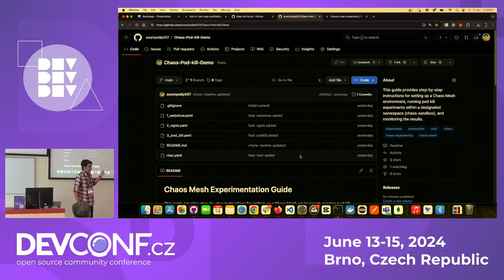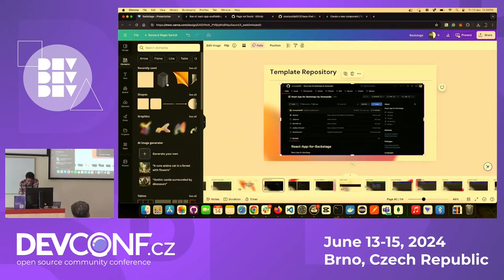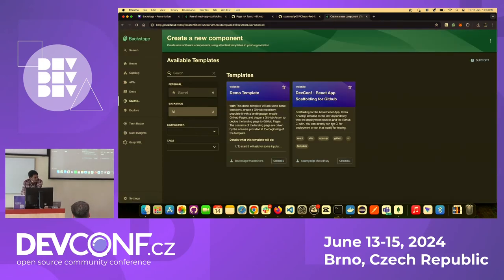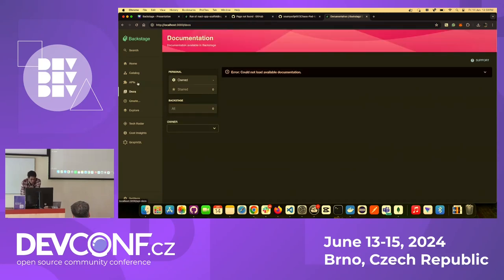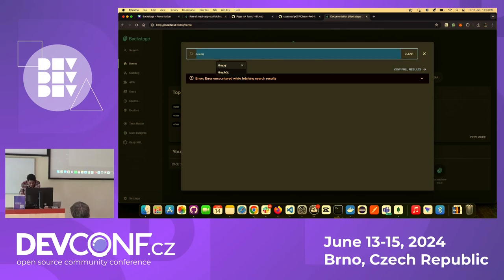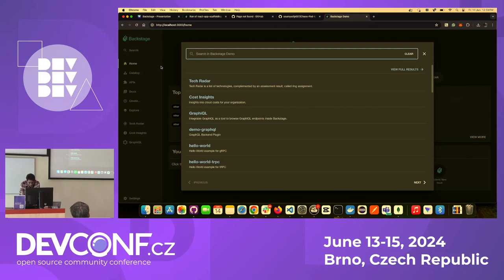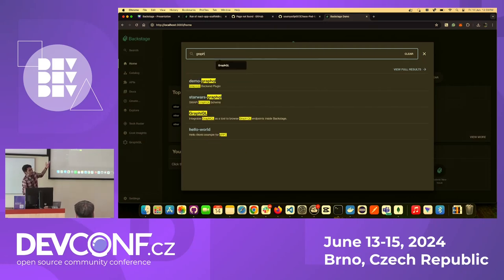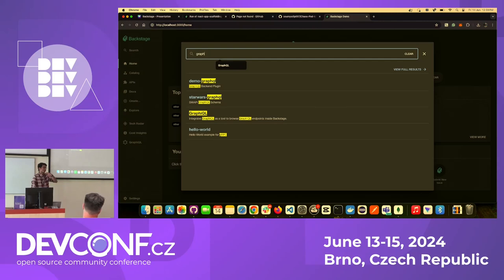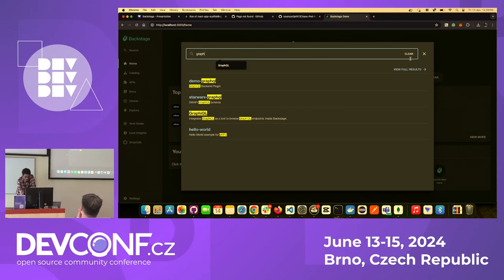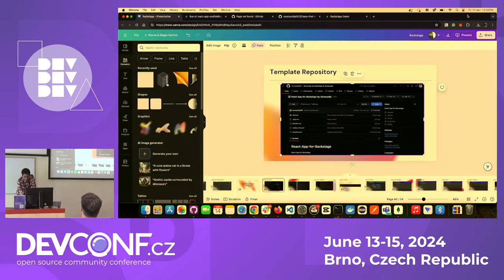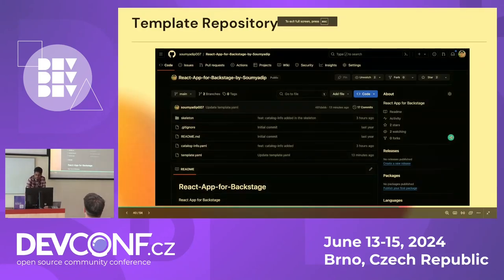Let me get back and show you search. In the search, you can see all these things are indexed. Whatever you have in the components, Backstage will show all those things. It won't show data from third-party plugin applications, but whatever you have within the Backstage instance will show up.